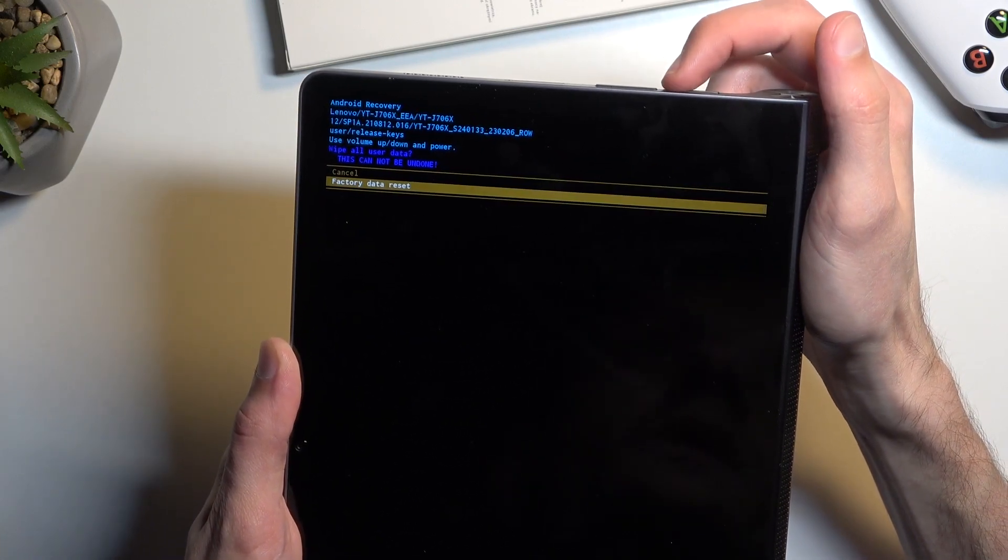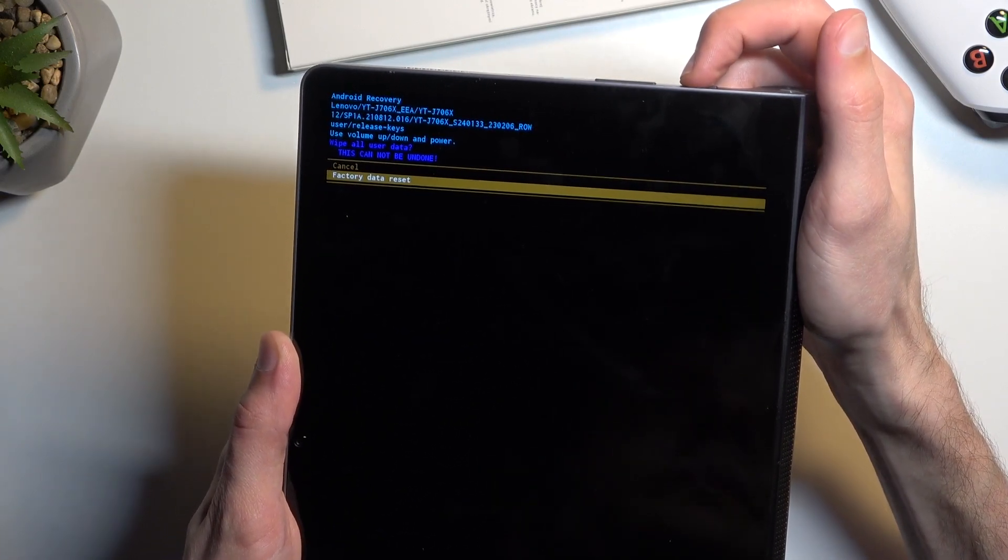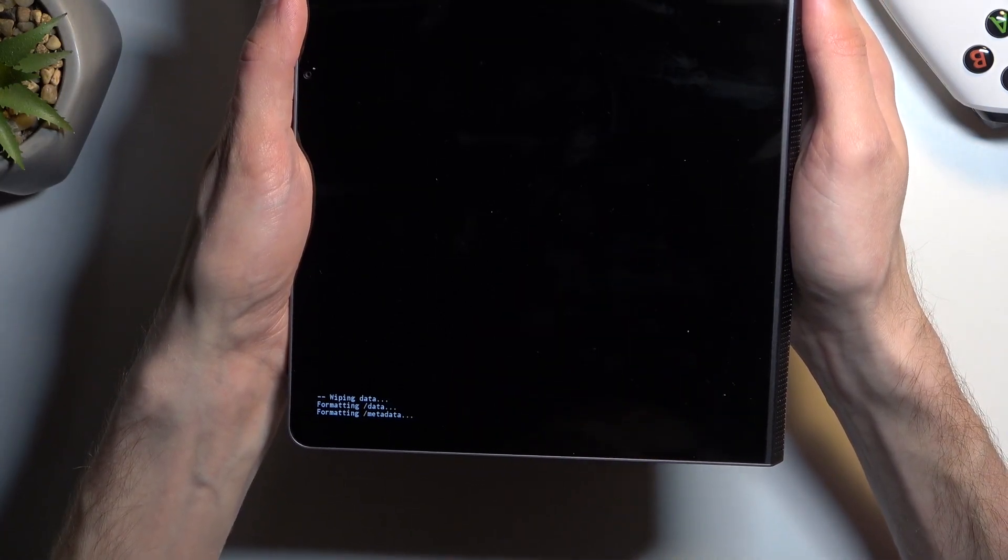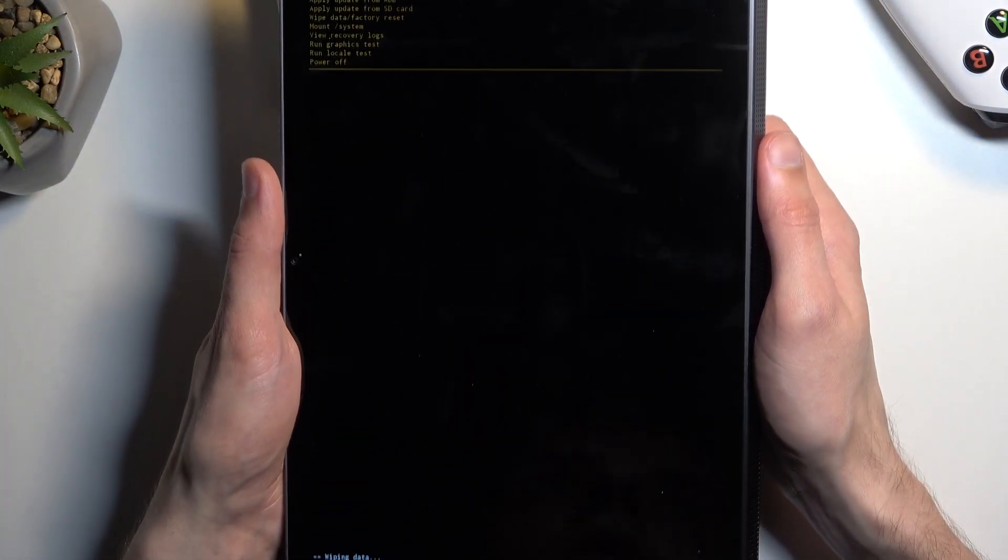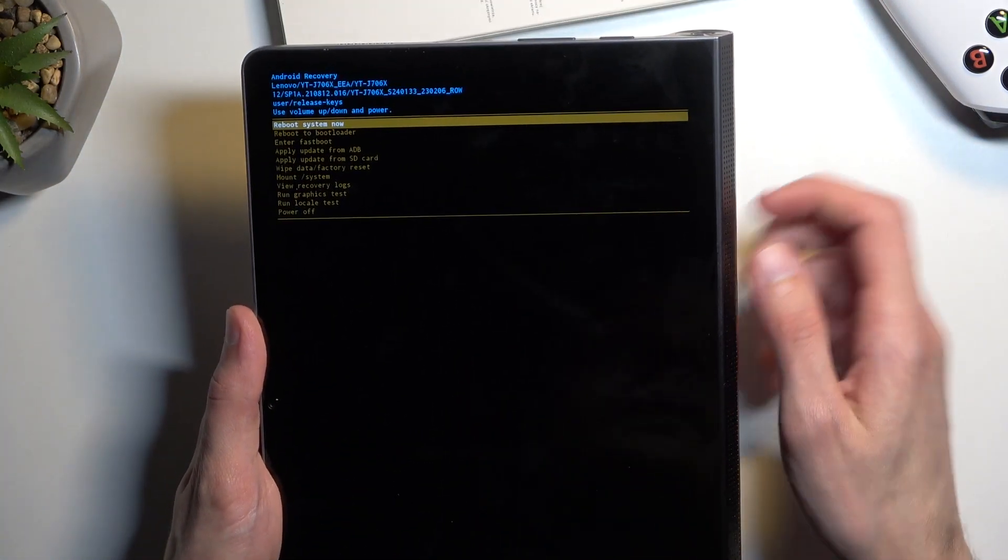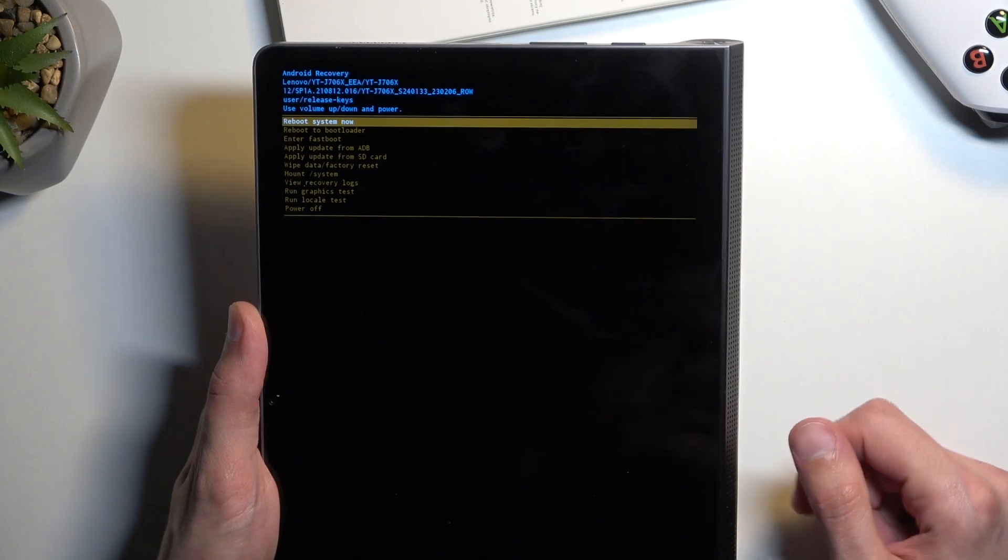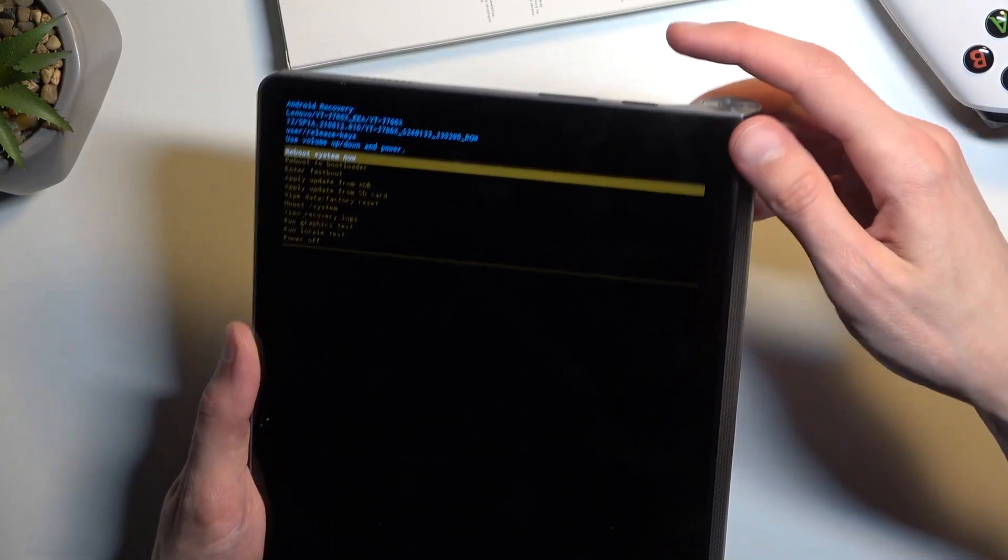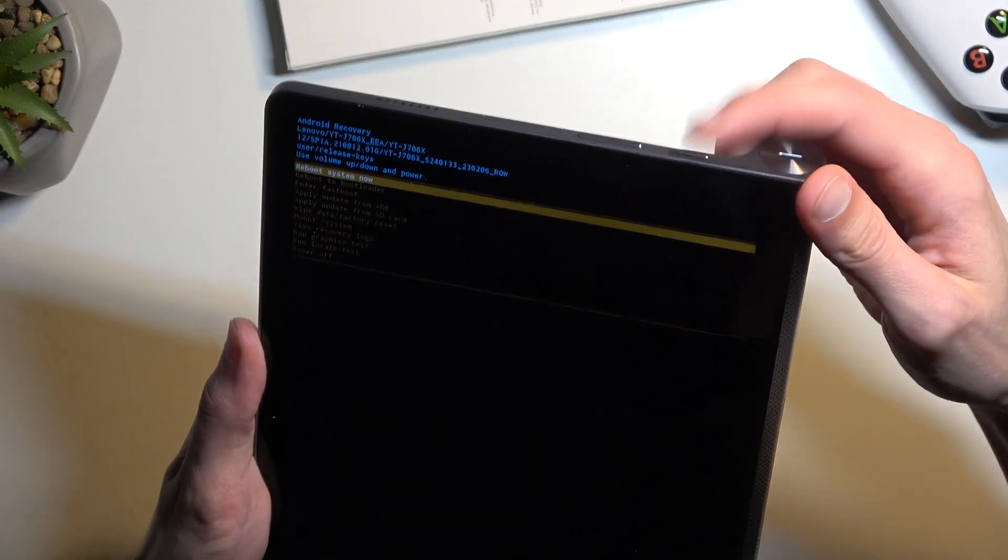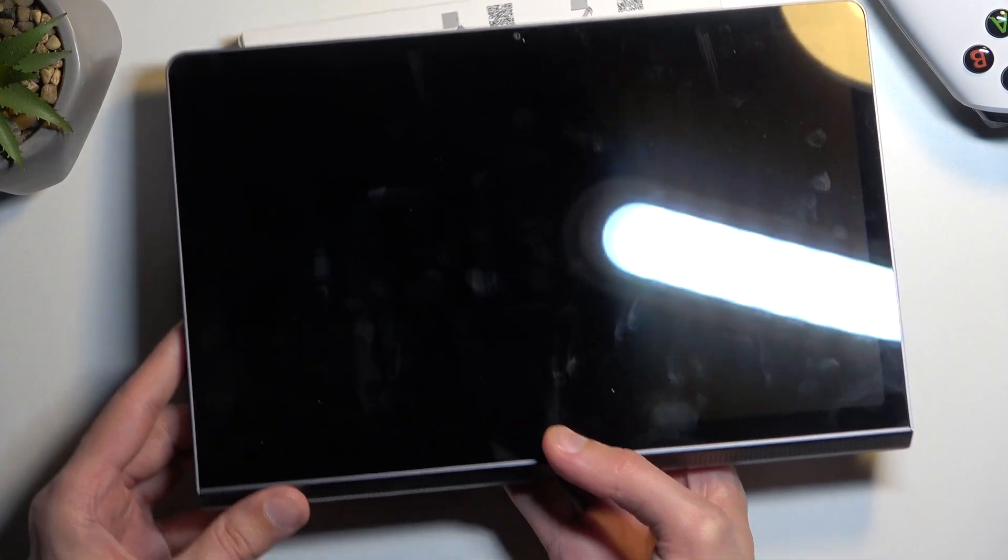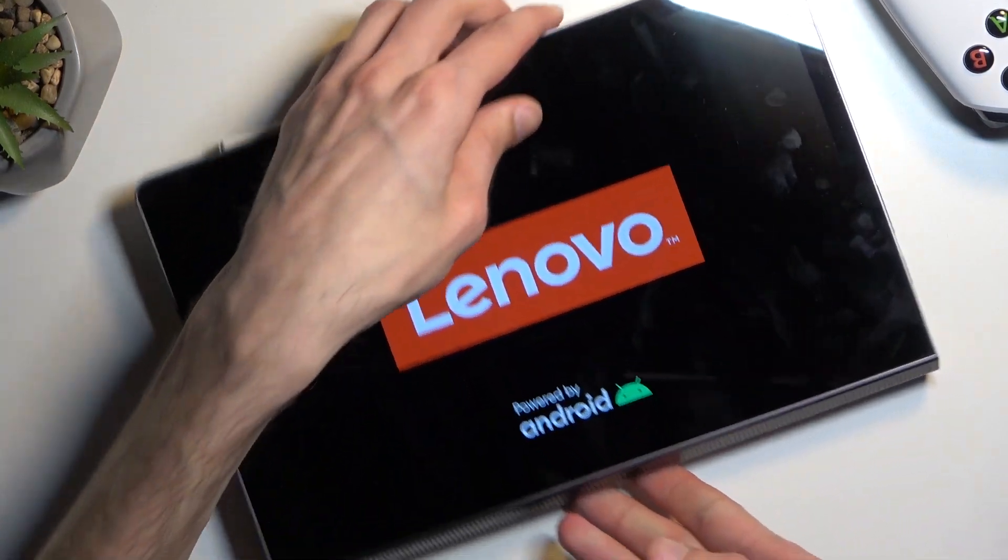I'm going to confirm that factory data reset. At the bottom you'll see Formatting Data, and once it's finished it will automatically select Reboot System Now. So press the power button once again, and this will now continue resetting the device in the background.